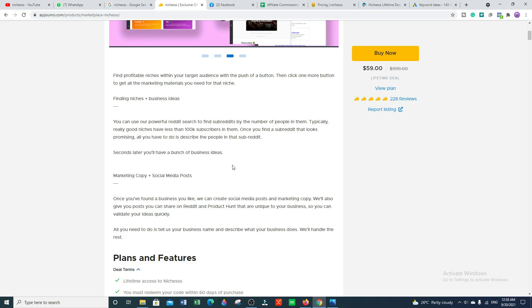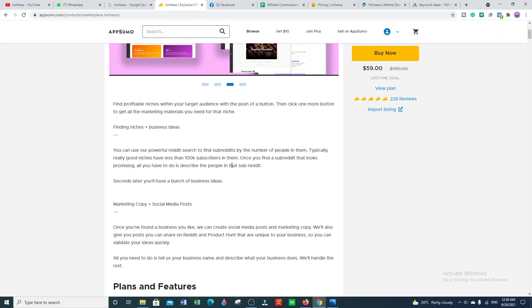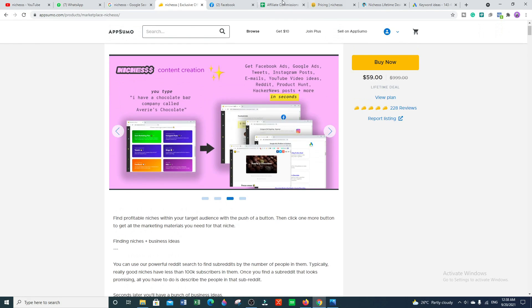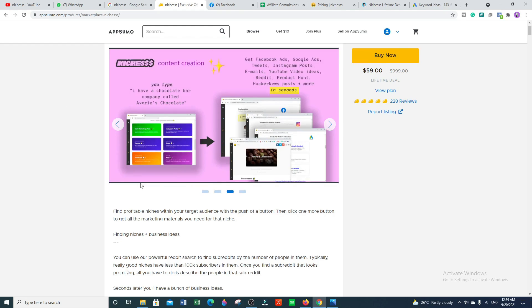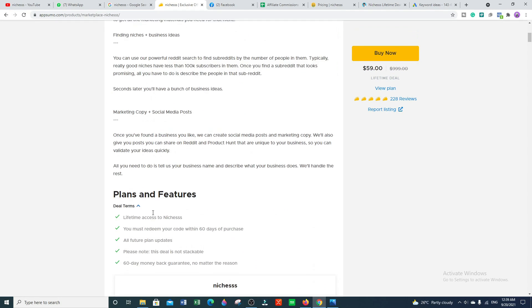But there's a special deal on AppSumo marketplace for finding niches plus business ideas. You will get a 70% lifetime deal. You can generate engaging content for a variety of channels in just seconds. One-time purchase is only 59 dollars.